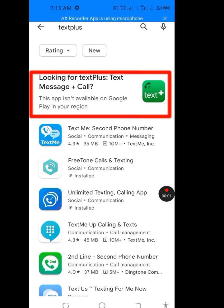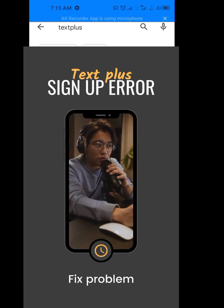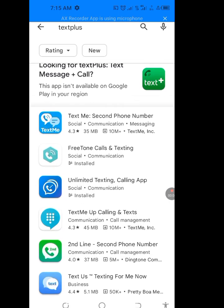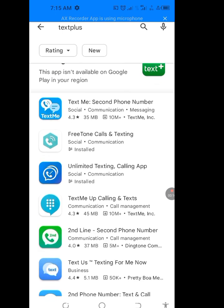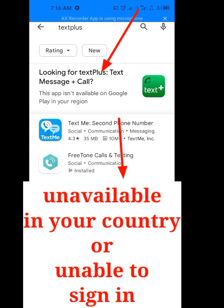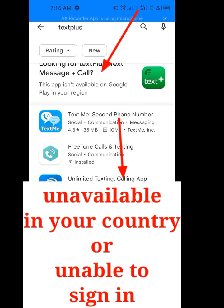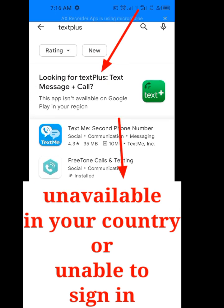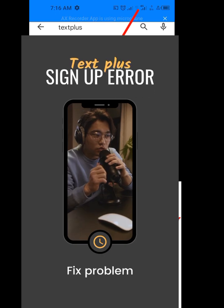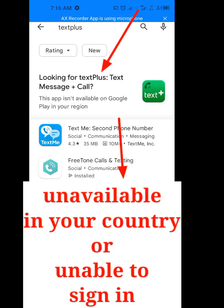Test Plus Sign Up Error. If anytime you want to sign up for Test Plus and you encounter a problem such as this, in this video I will show you how to fix Test Plus Sign Up Error. I will give you 4 tips on how to solve Test Plus Sign Up Error.